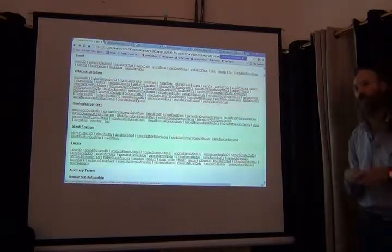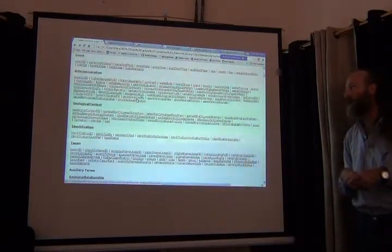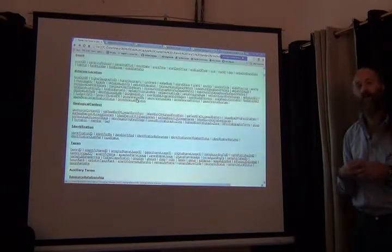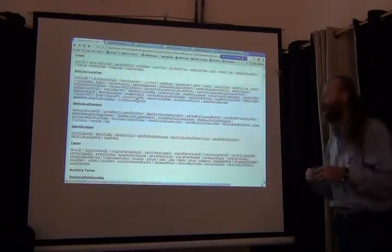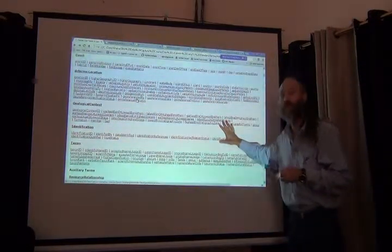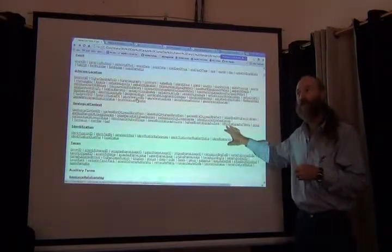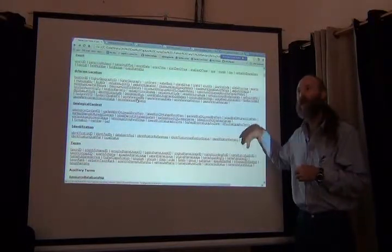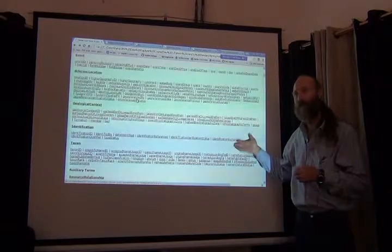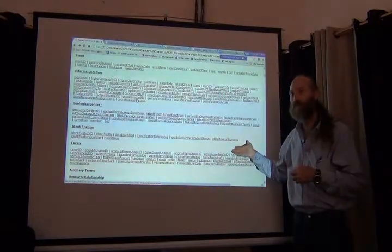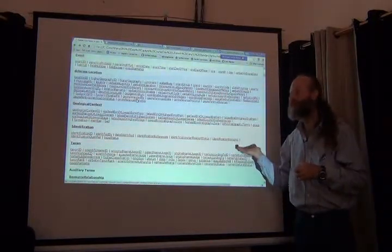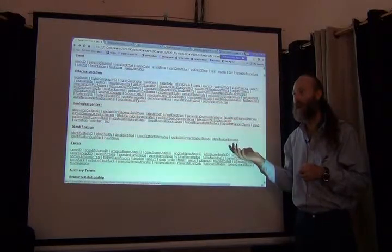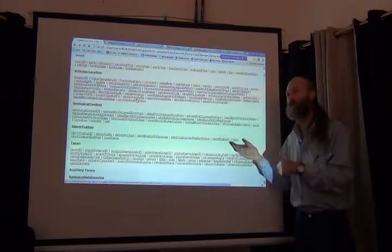The value of that resource, that spreadsheet or that database, will be determined by a couple of different things. One is how many of those fields actually are filled. The other is what are they filled with? Are they filled with garbage or are they filled with something useful? Garbage can come in a couple of different forms.